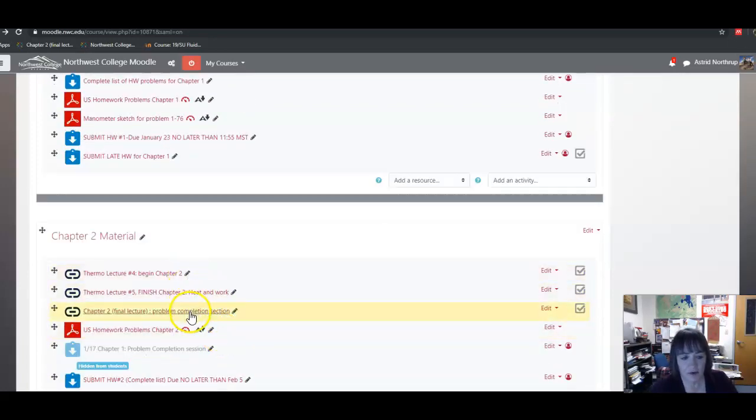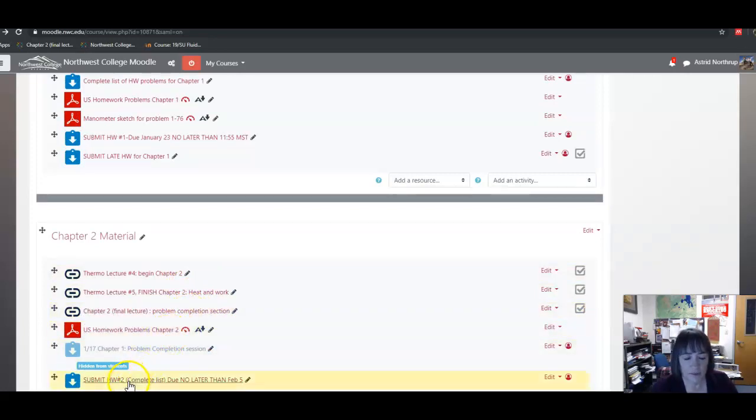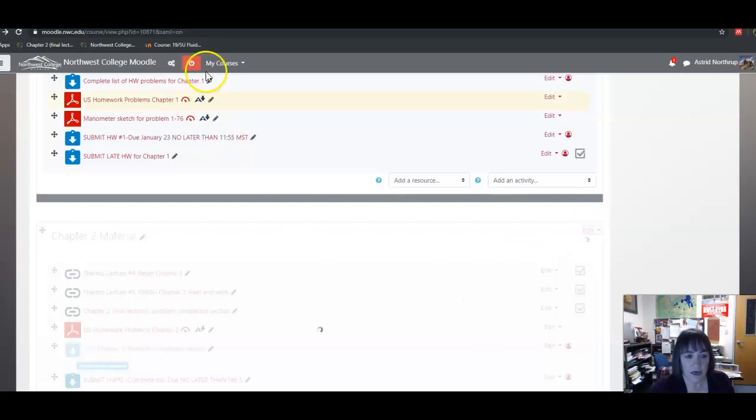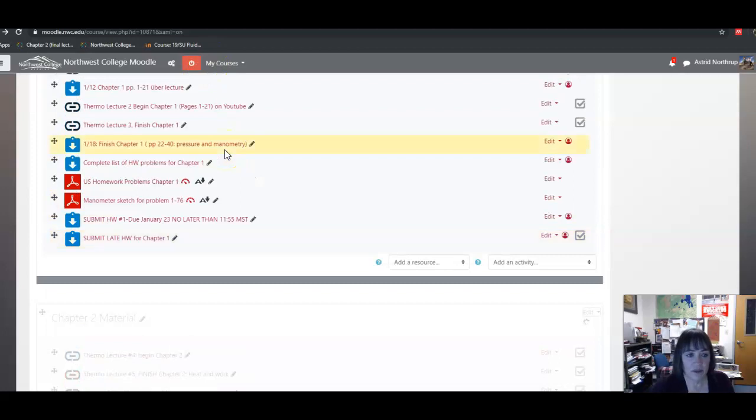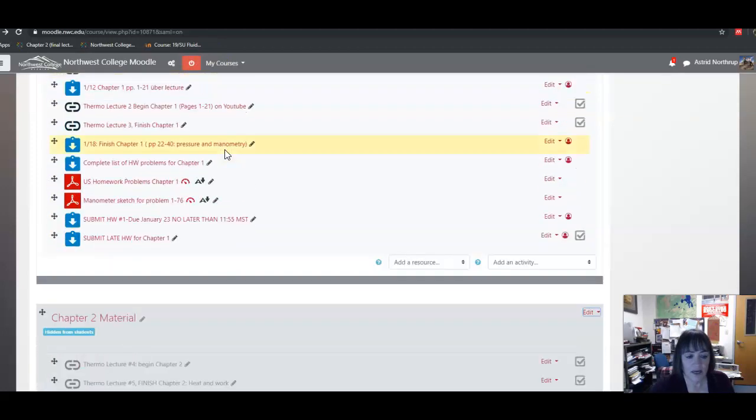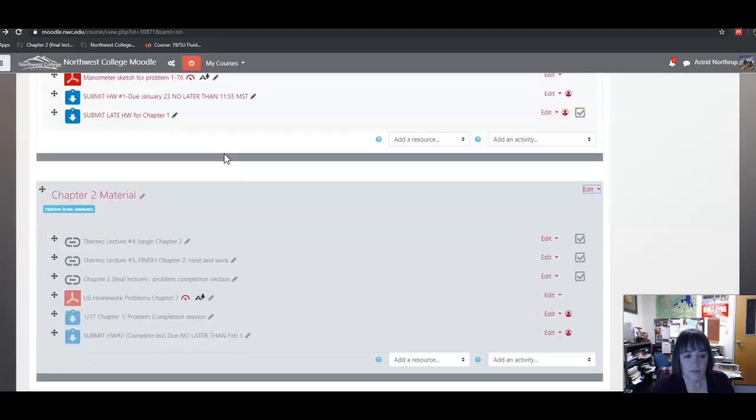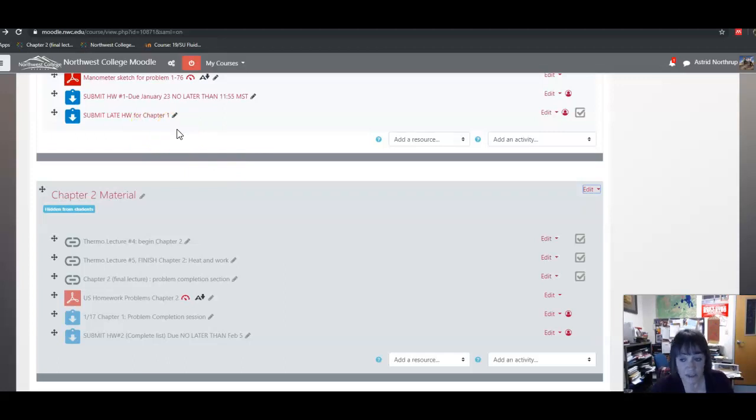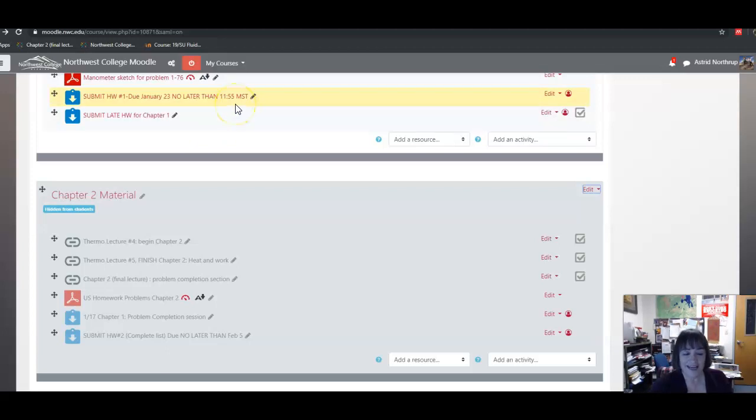So this chapter one will take us through the end of next week when the homework will be due, and then we'll begin on chapter two afterward. So there'll be, once again, it's the same pattern: we have lectures, the homework problems, and then a submit. Now these homework dates are not yet correct. This is correct—everything in the beginning part is correct—but I have not finished updating my material for the chapters beyond chapter one. But everything up through next week, up through the end of chapter one, is correct.